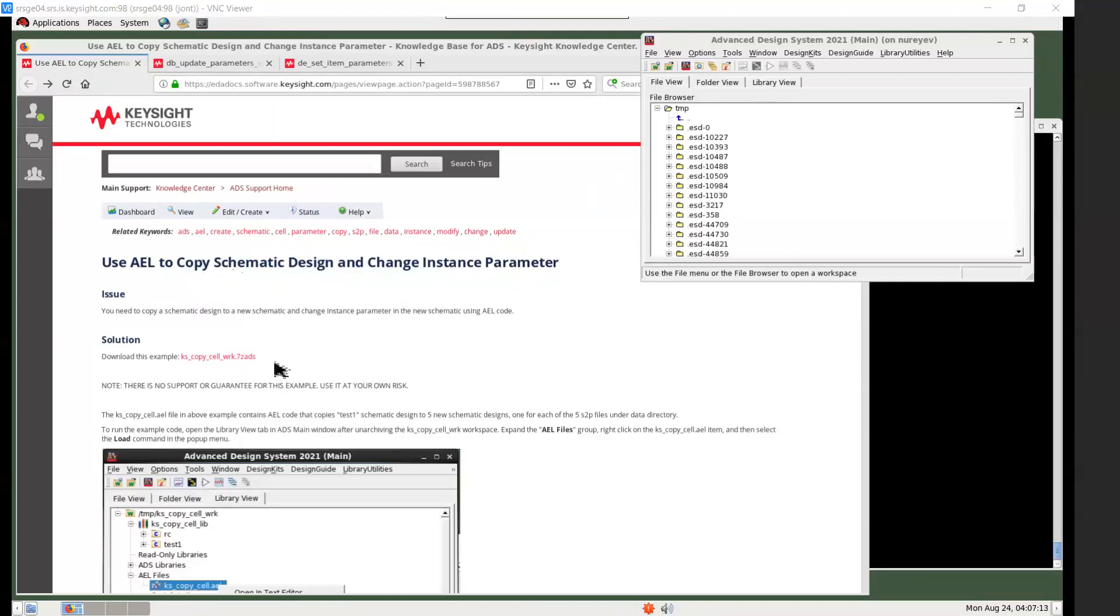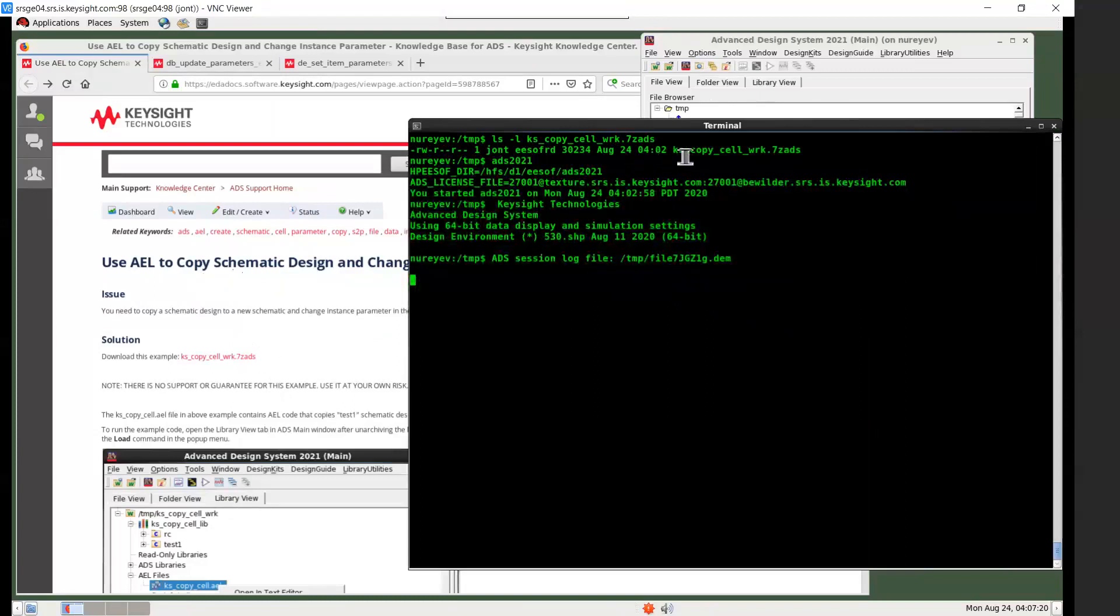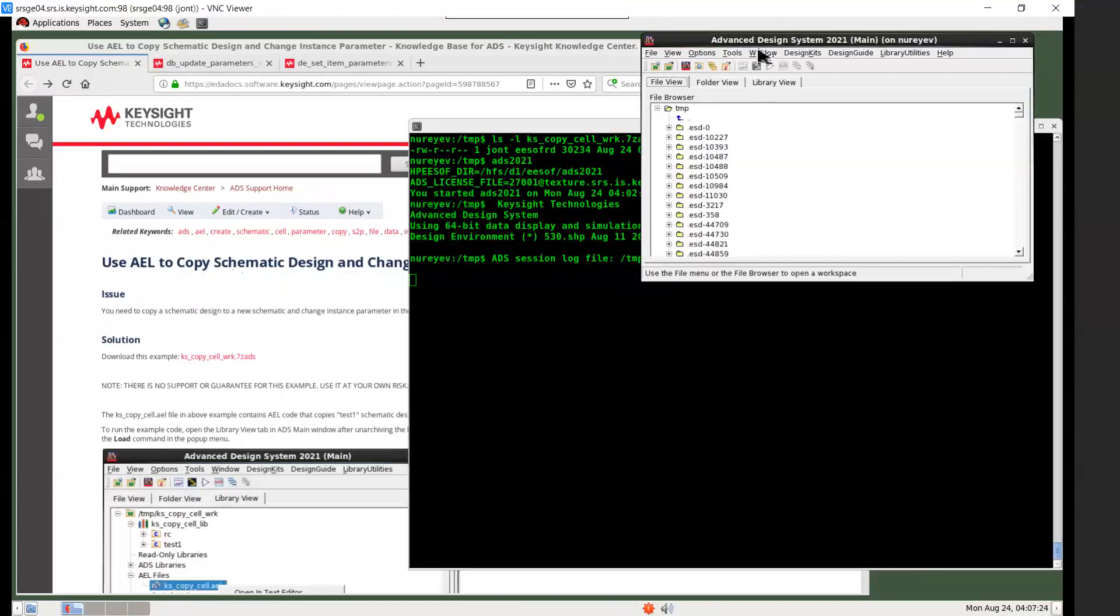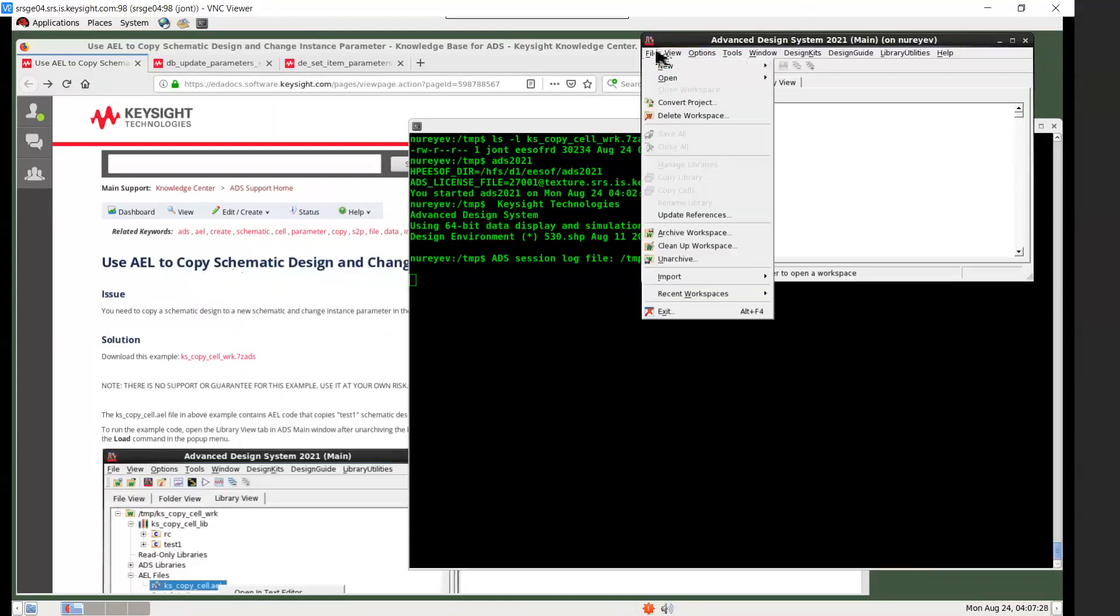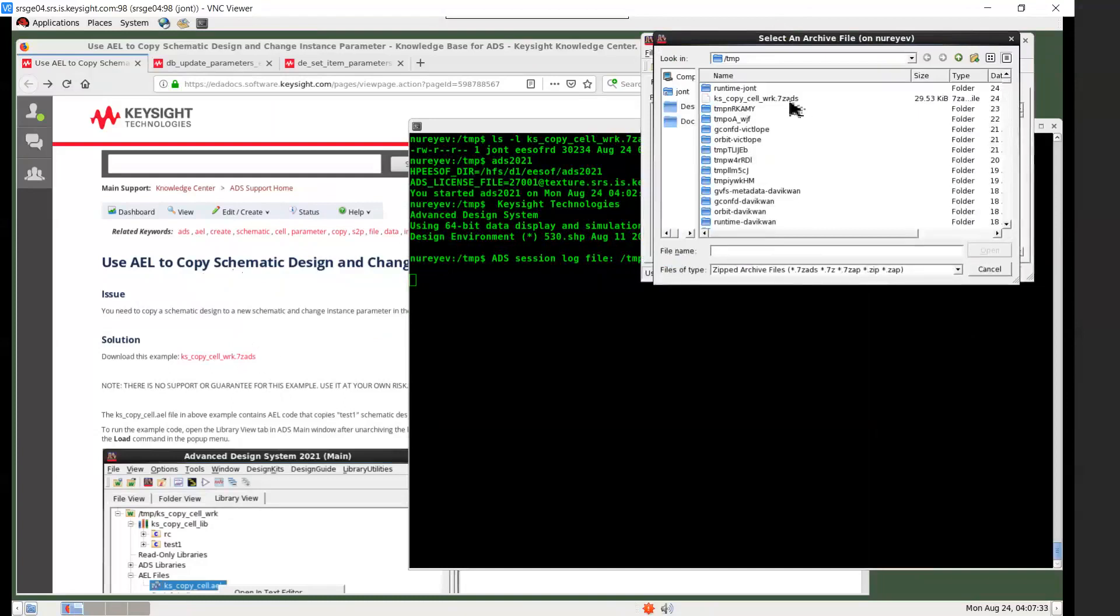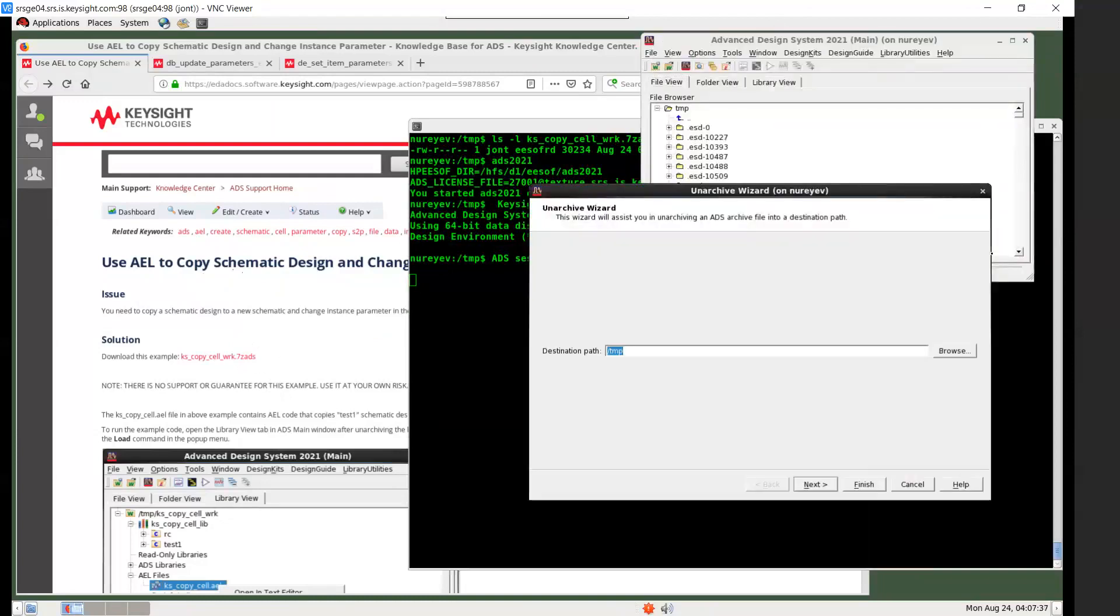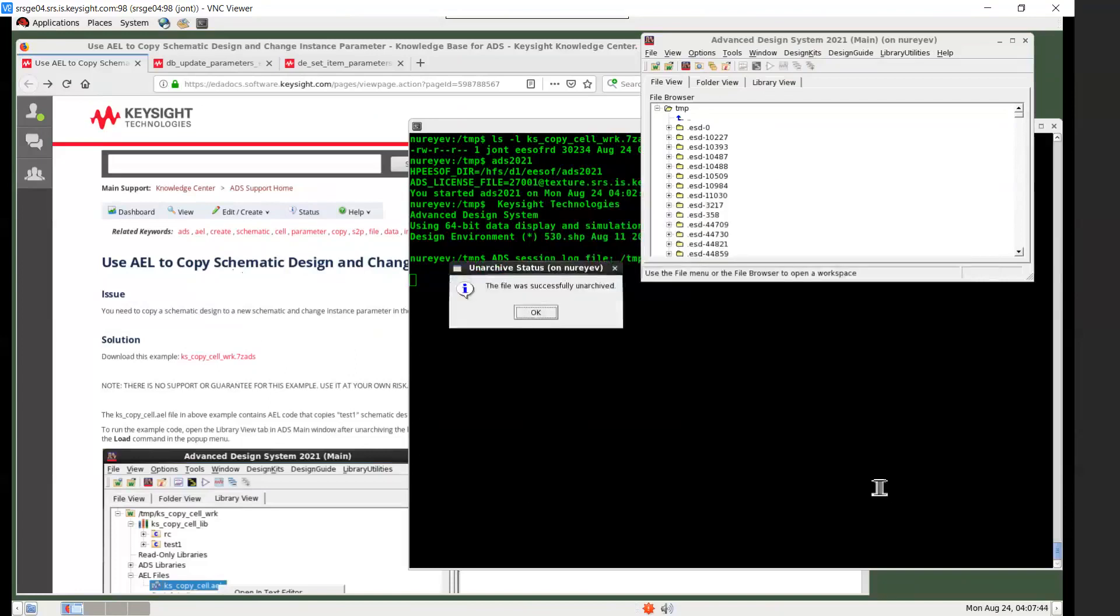ADS workspace archive has the extension 7z ads. To open a 7z ads file, open ADS main window, file, unarchive menu item, and select the archive. Select open and then select a destination directory.